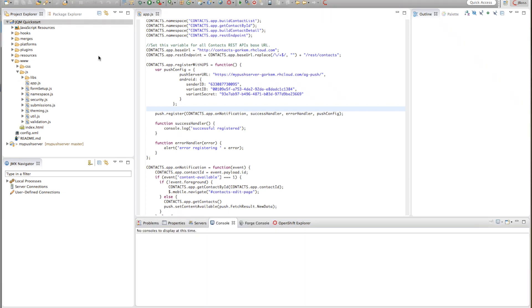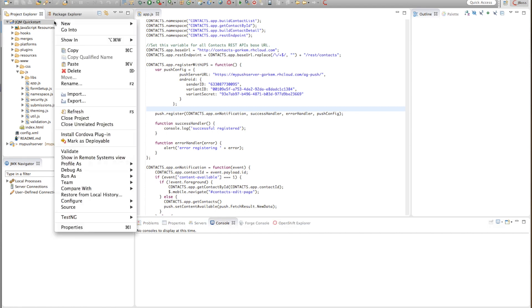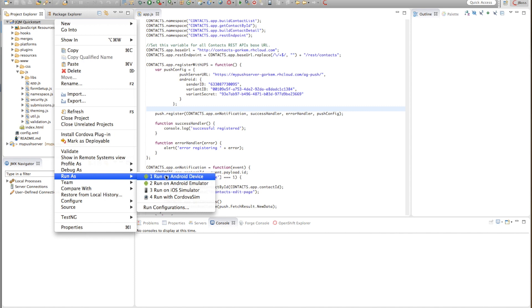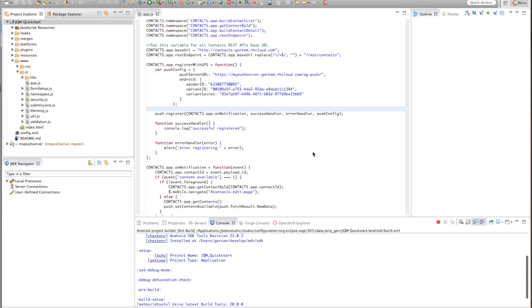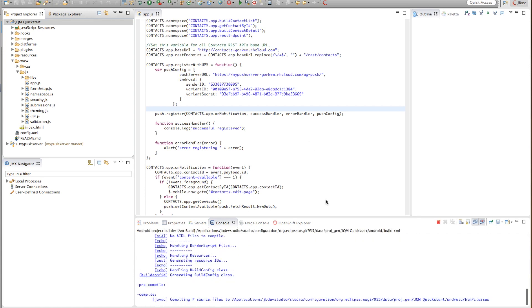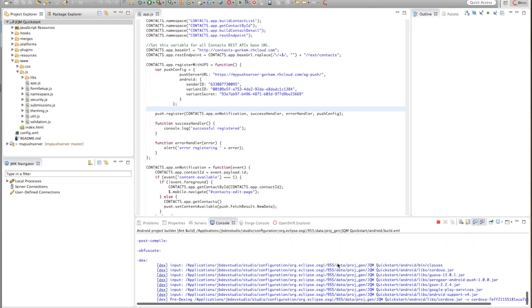So the next thing is to run this application. In order to run the jQuery mobile quick start application I'll just go and say run as run on Android device.